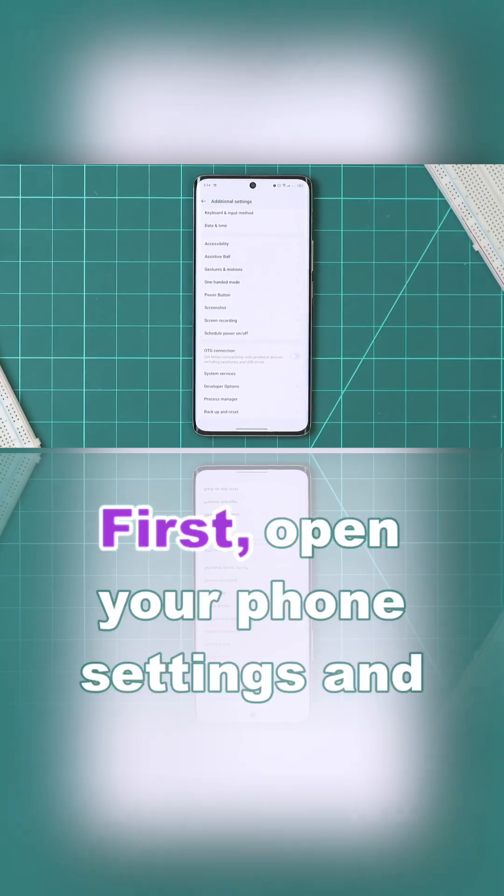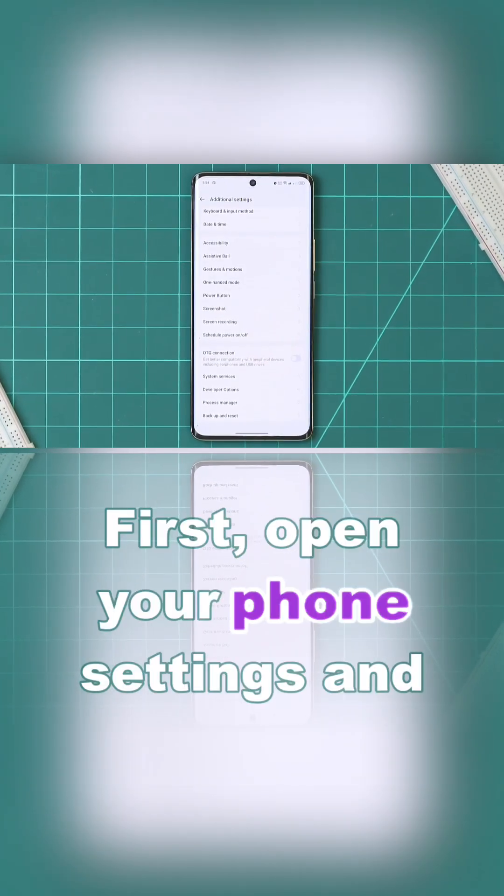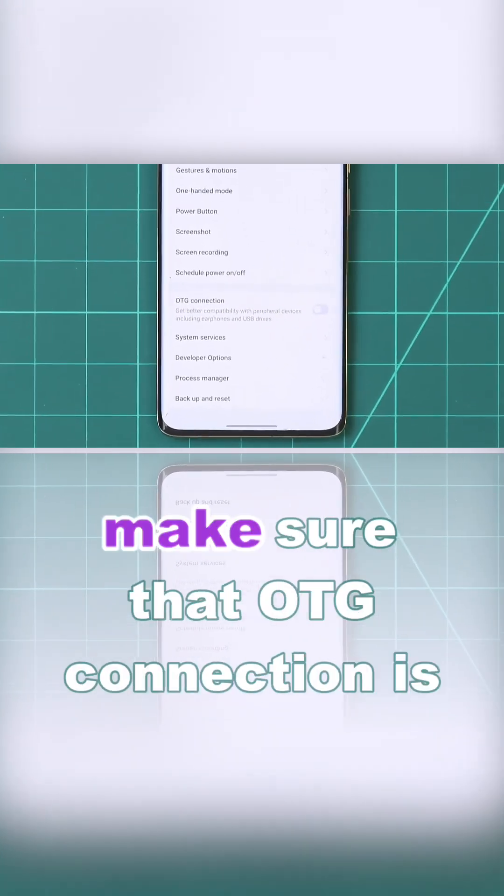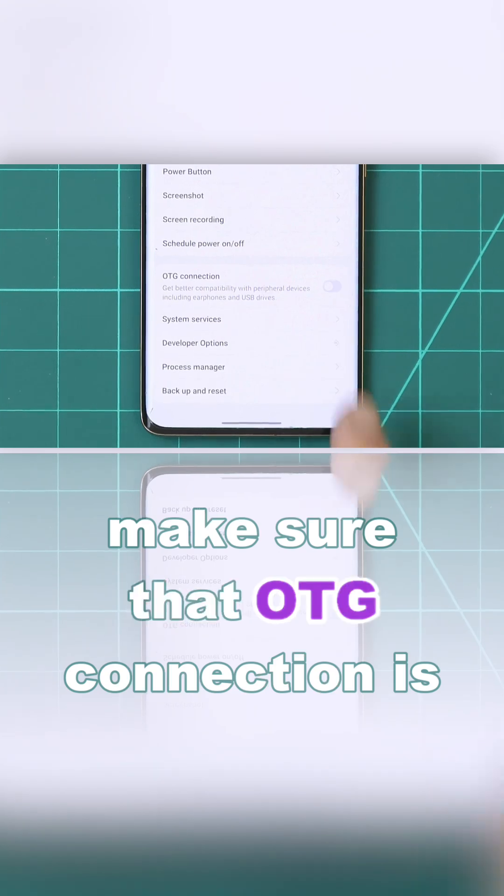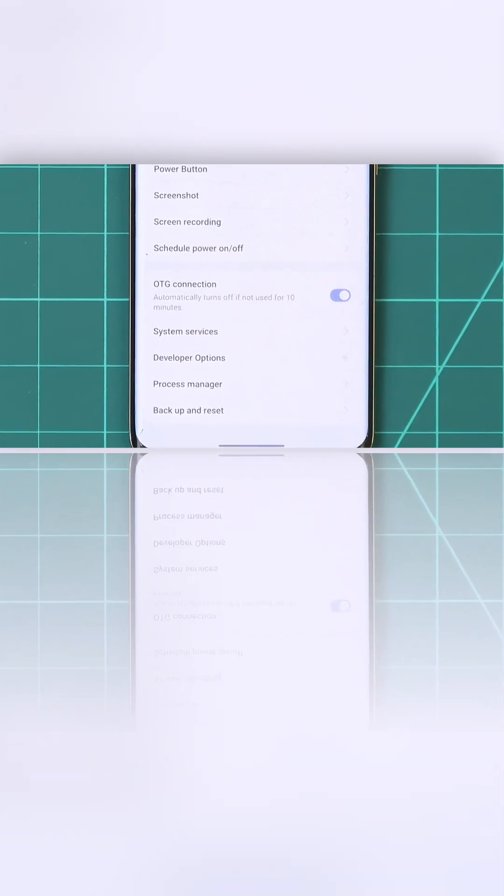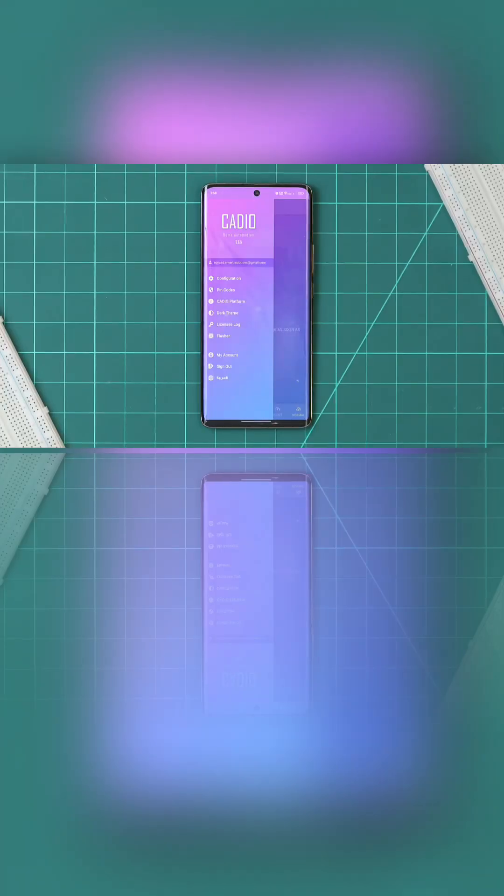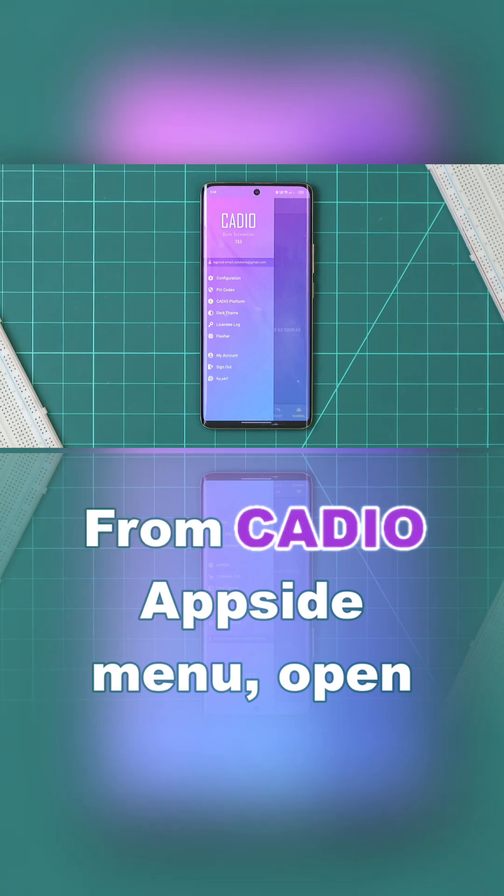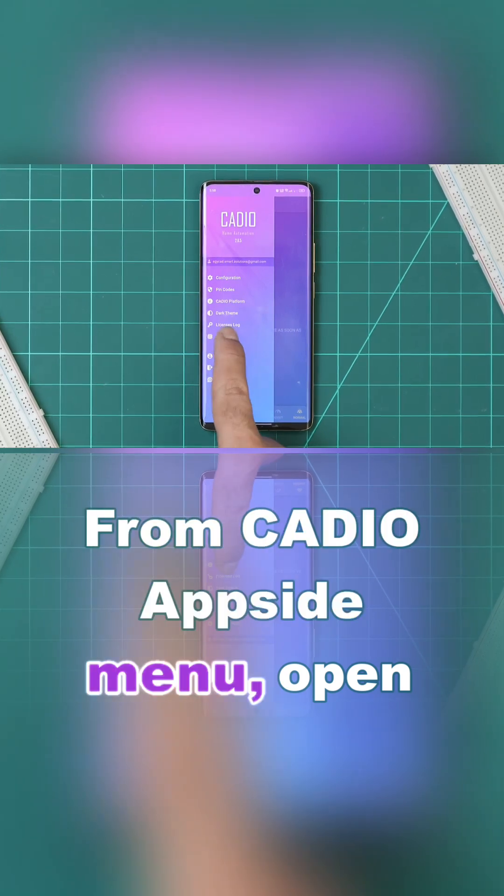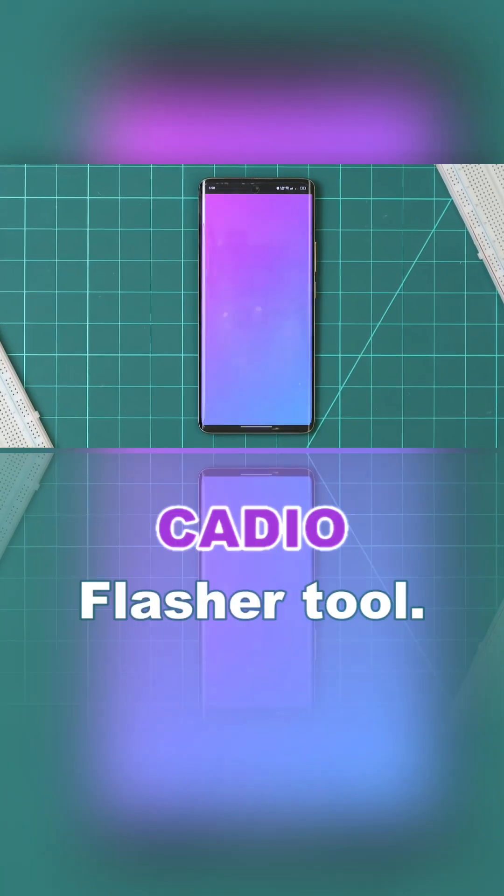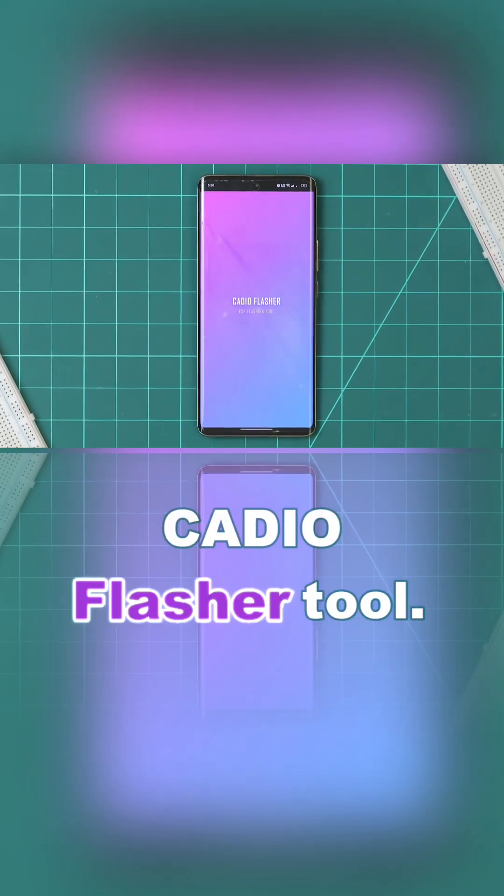First, open your phone settings and make sure that OTG connection is enabled. From KDO app side menu, open KDO Flasher Tool.